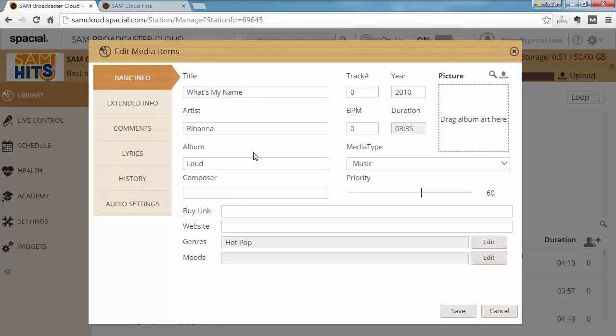...other fields like Track Number if it's part of an album, Year, Beats Per Minute and Duration is filled in automatically for you.